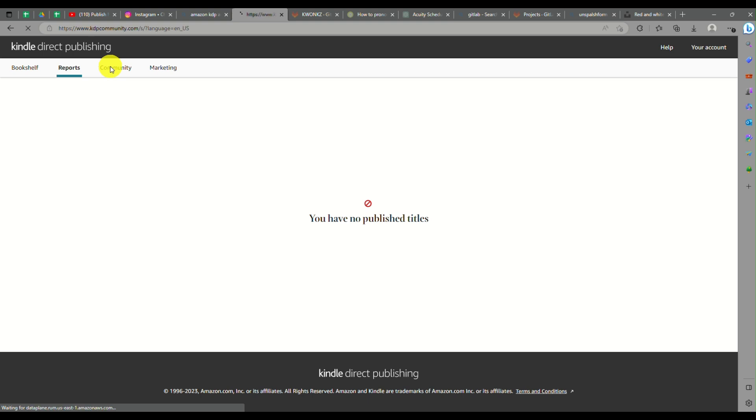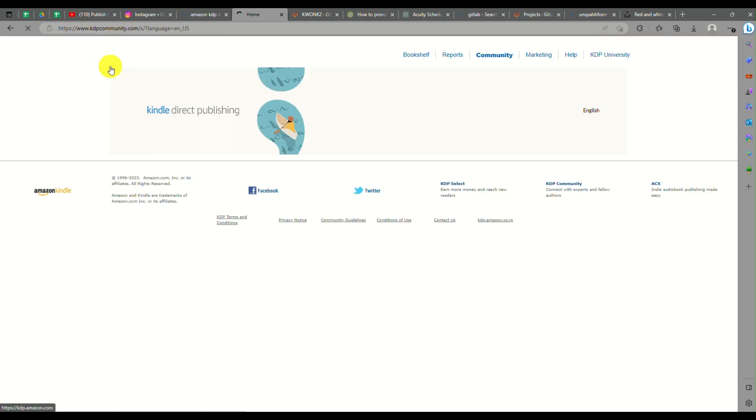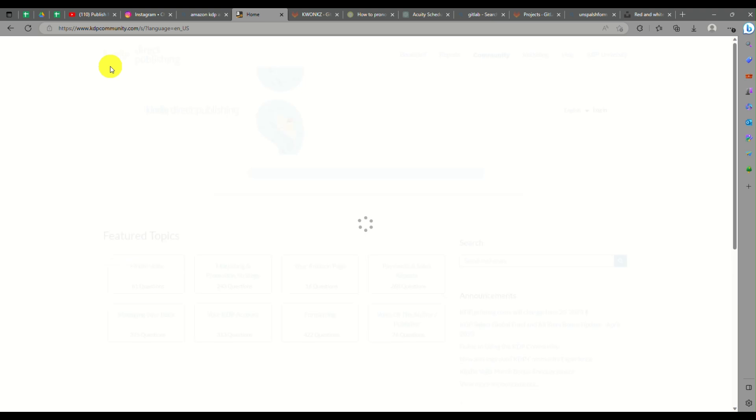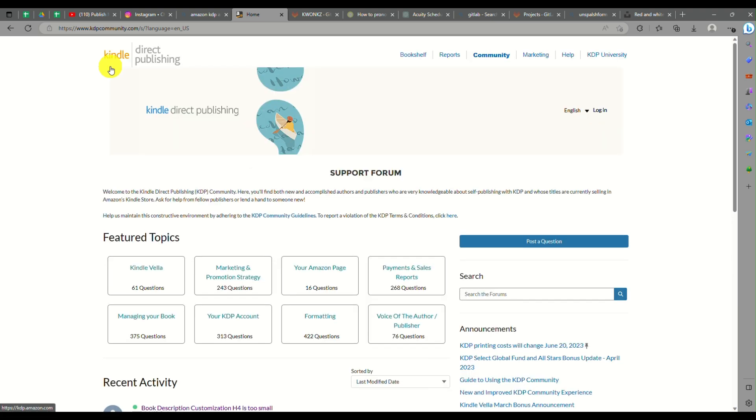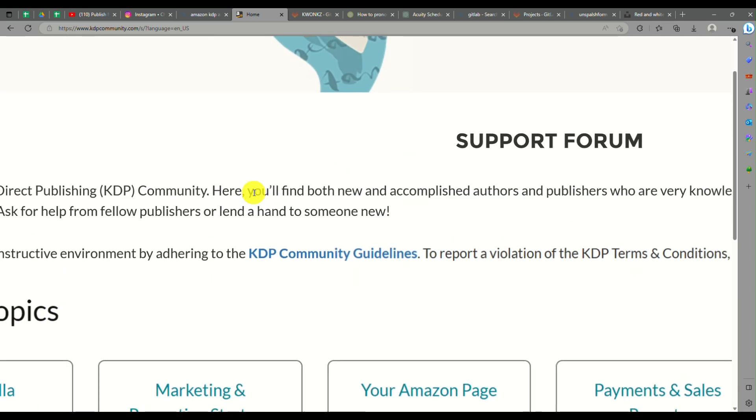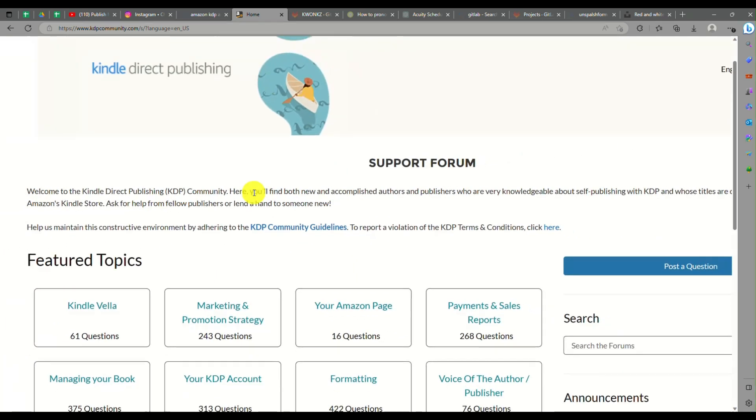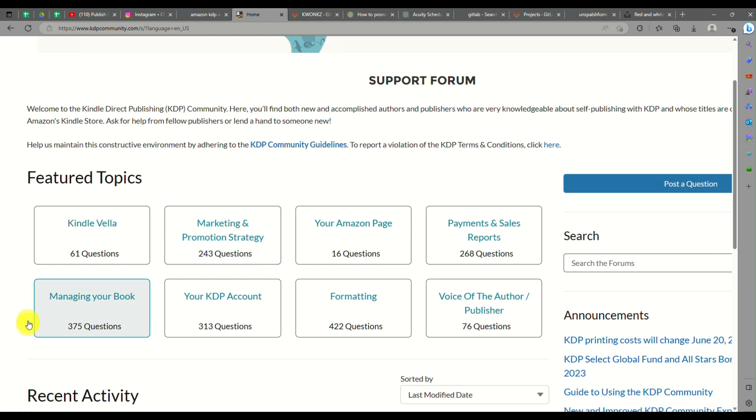Under reports, you will be able to view the details or the information on your Kindle account on how many books were purchased or anything like that. More like the analytic side of your ebooks or your publishing account here.